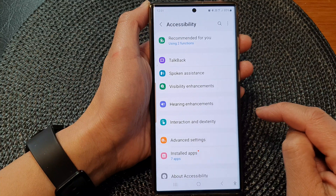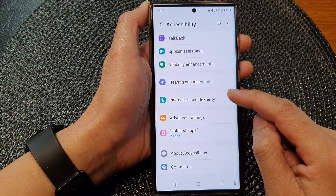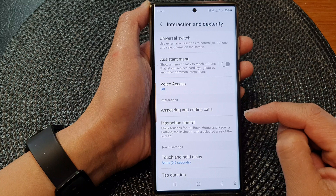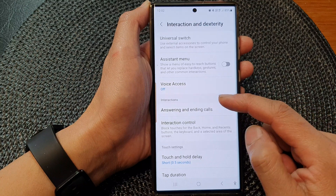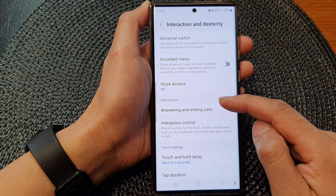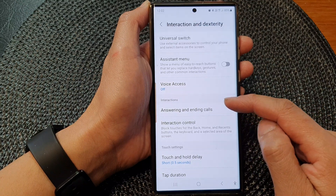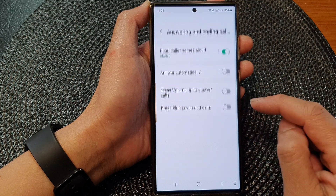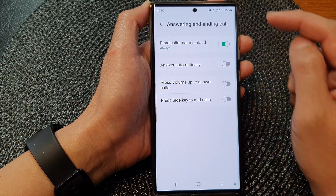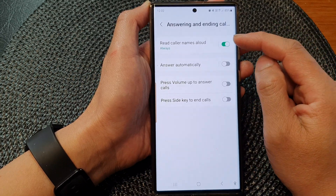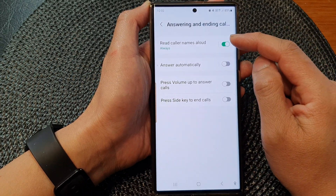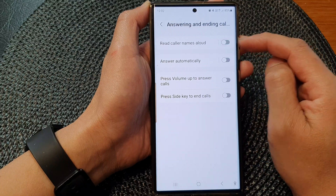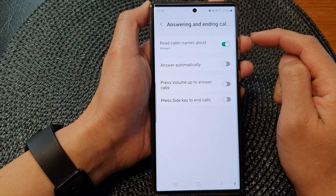Next, go down and tap on Interaction and Dexterity. Then go to the Interactions section and tap on Answering and Ending Calls. At the top, tap on the Read Caller Names Allowed toggle button to switch it off or turn it on.